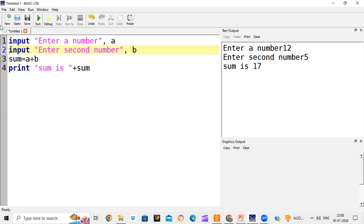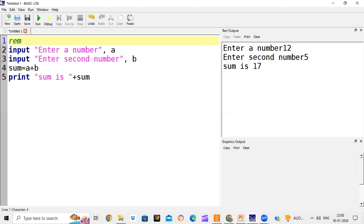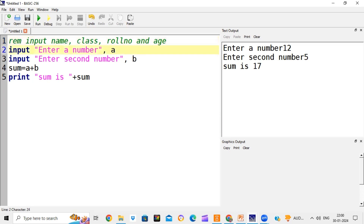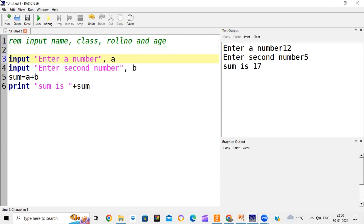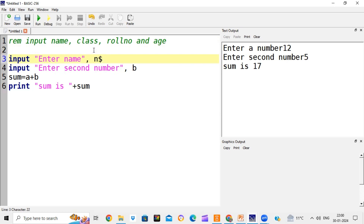Now we will see another example where we will write a program to input name, class, roll number, and age. We will use the input statement for all these things. So first of all we write: input "enter name", n$. Here n is the variable for name, and name is a string variable - it contains text.